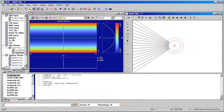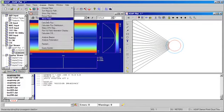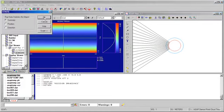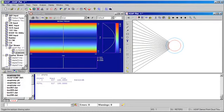Once we've completed the ray trace, ASAP allows us to quickly analyze where all of the energy has traveled in our system. And in this case, we can see that all of the energy has been collected at the receiver for a perfect parabolic trough.